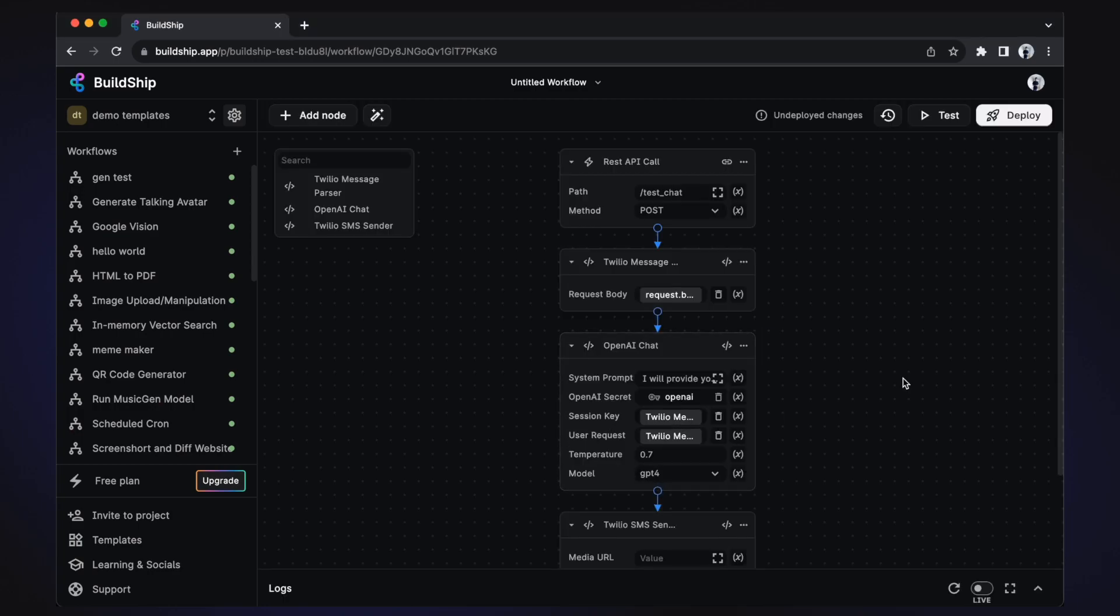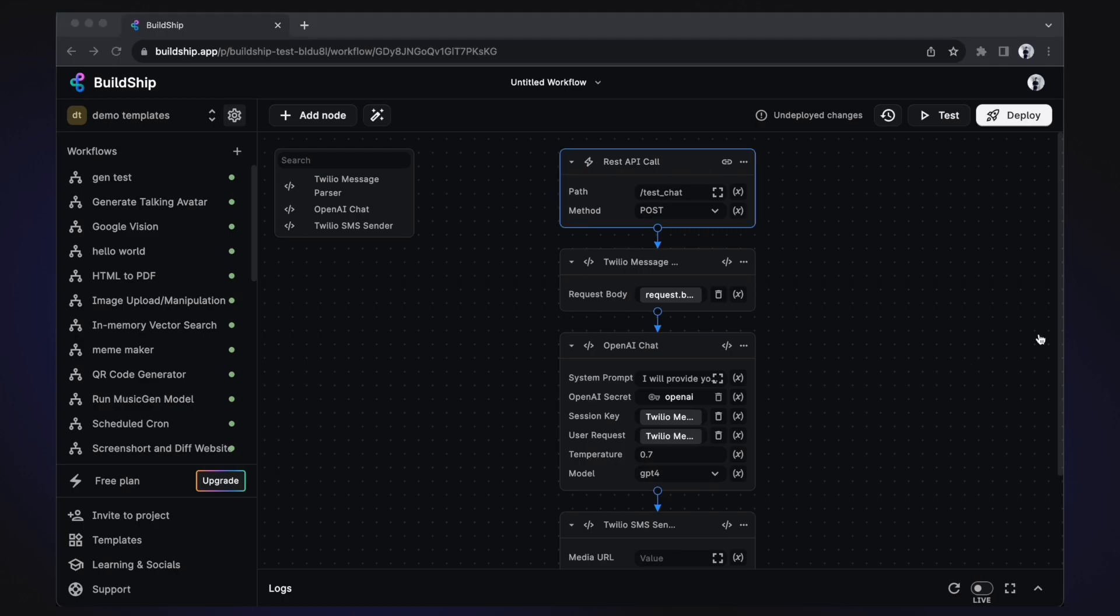This will generate the trigger and all the nodes required for your workflow to work. We'll go through the trigger and each of the nodes in just a few, but first we need to set up our trigger and the secret keys required by our project.